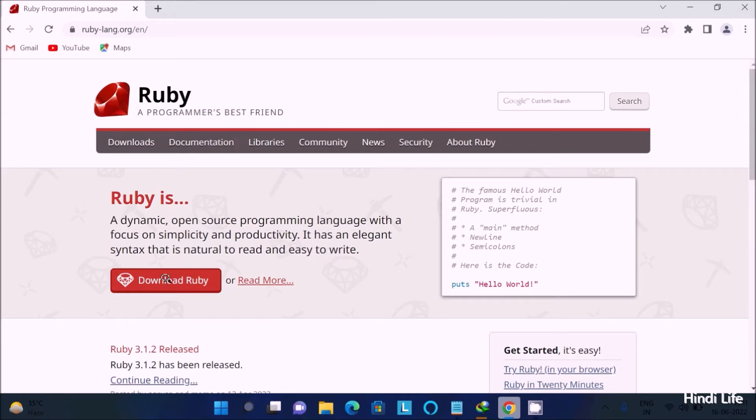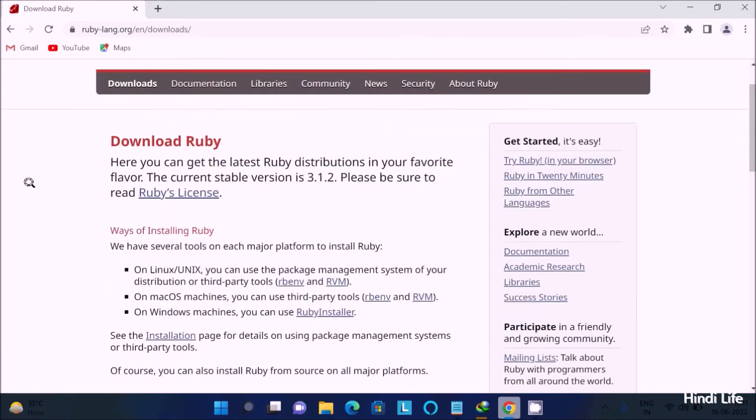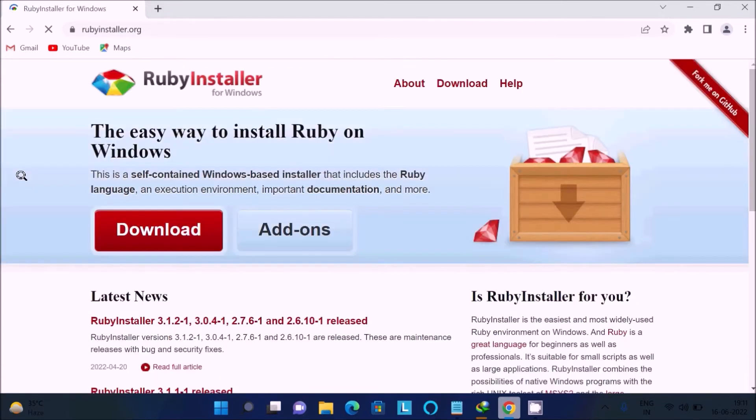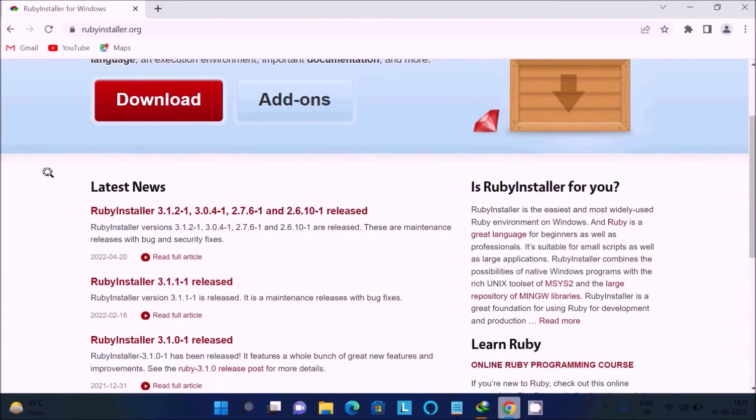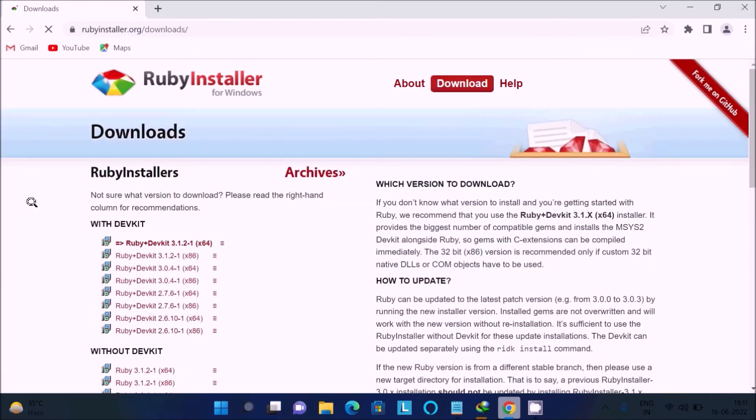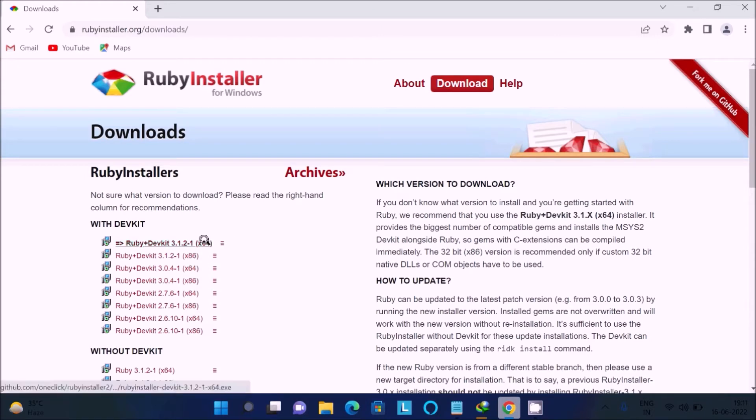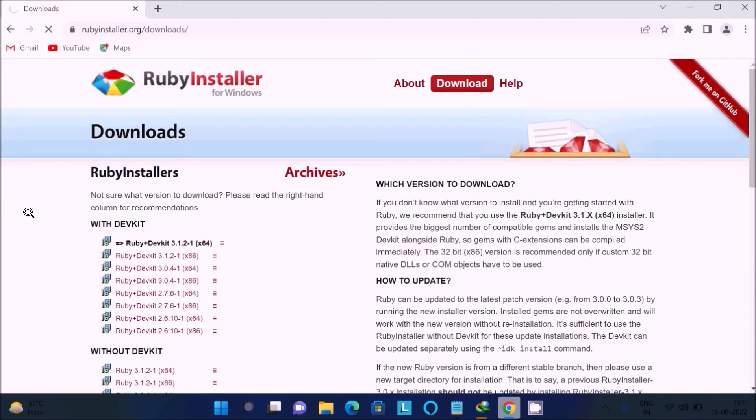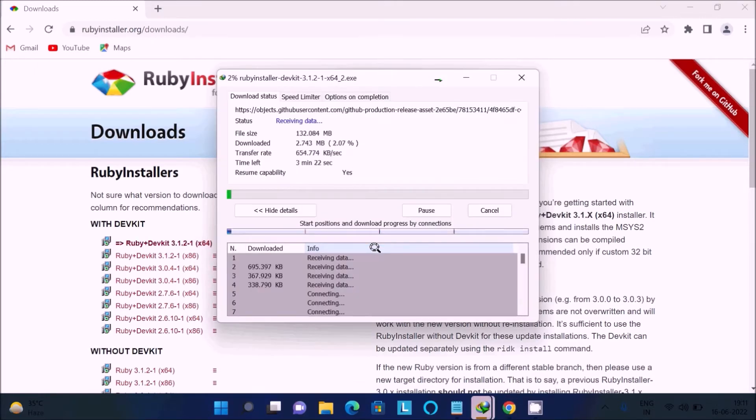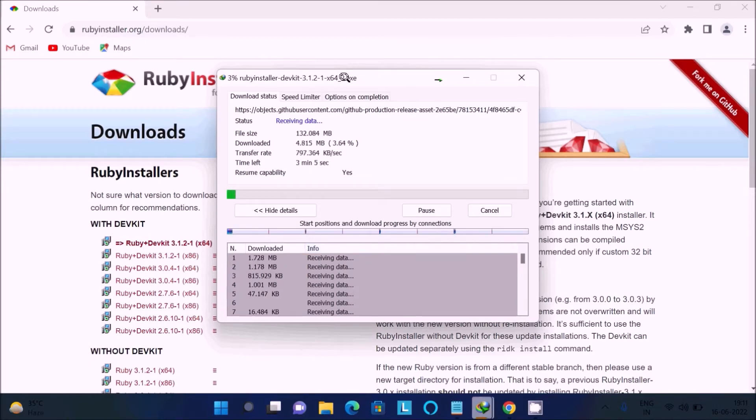This is now Ruby, so you need to click on download Ruby. Here you can see this is for Linux, Mac, and Windows, so click on this Ruby installer. After doing this, the easy way to install Ruby on Windows, click on this download. You can get here the latest version of Ruby. 64-bit operating system, 86 means 32-bit operating system. Click on this first link, so here the file size is 132 MB. Click on start download, so this is the exe file.